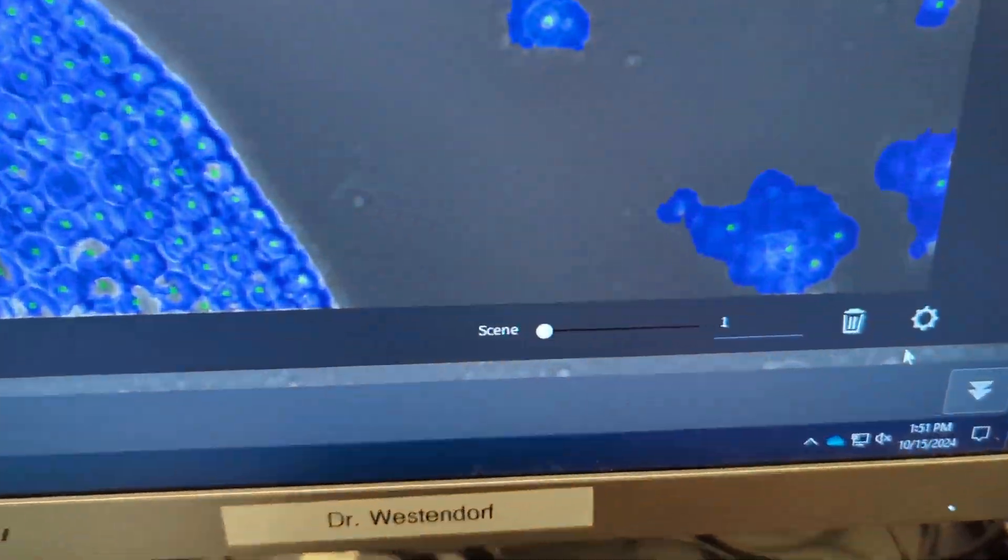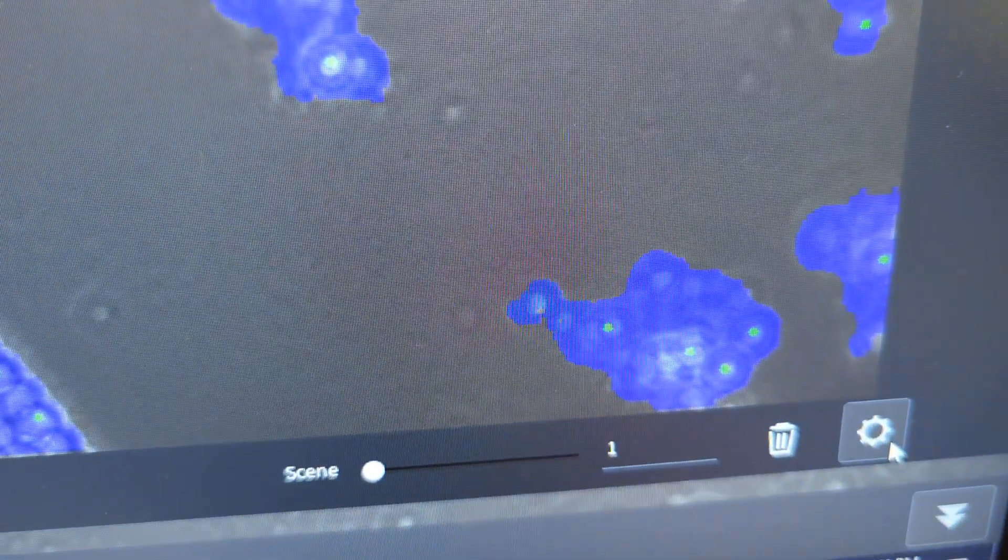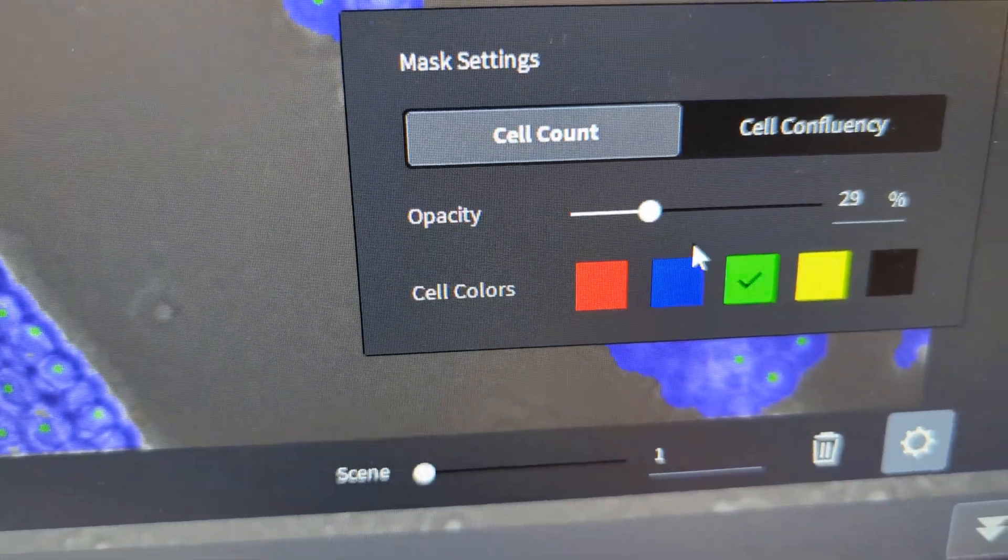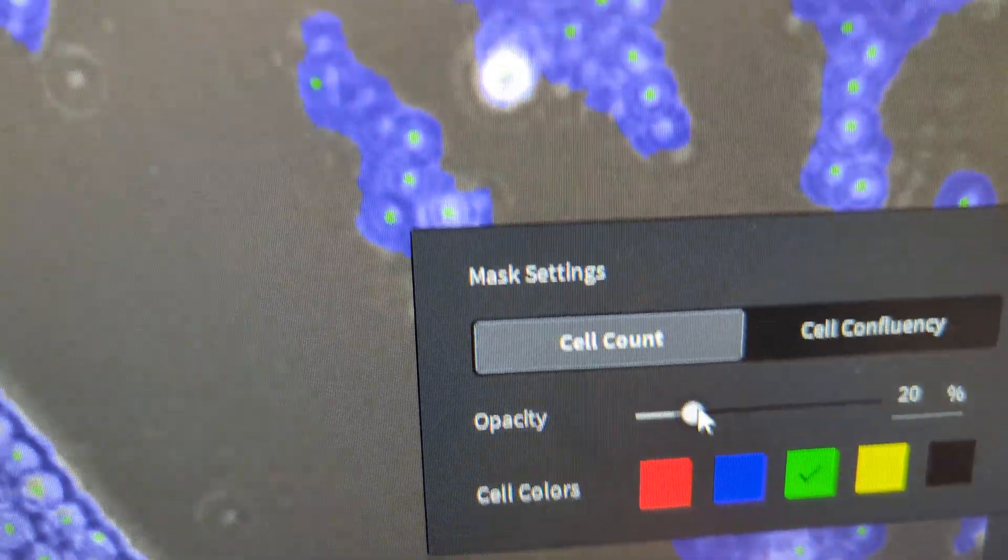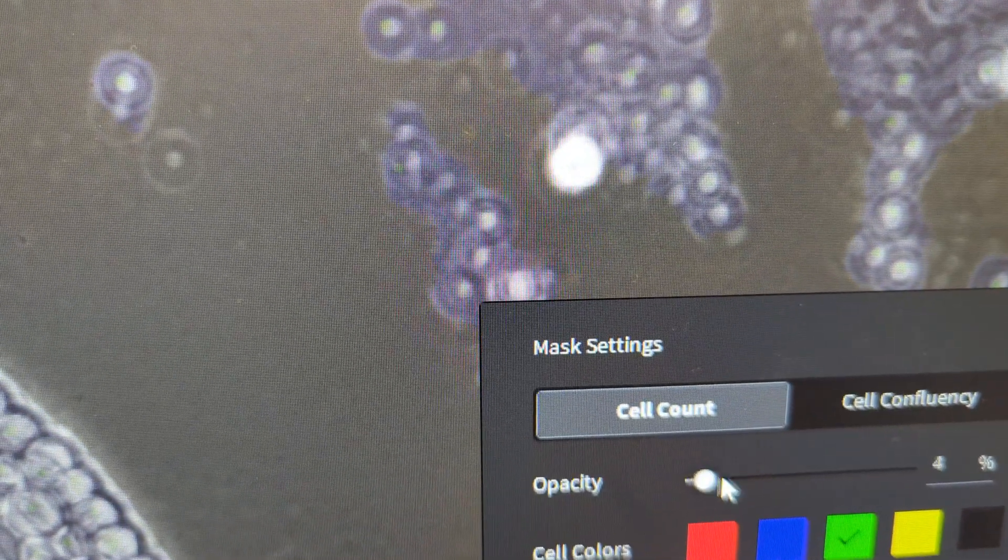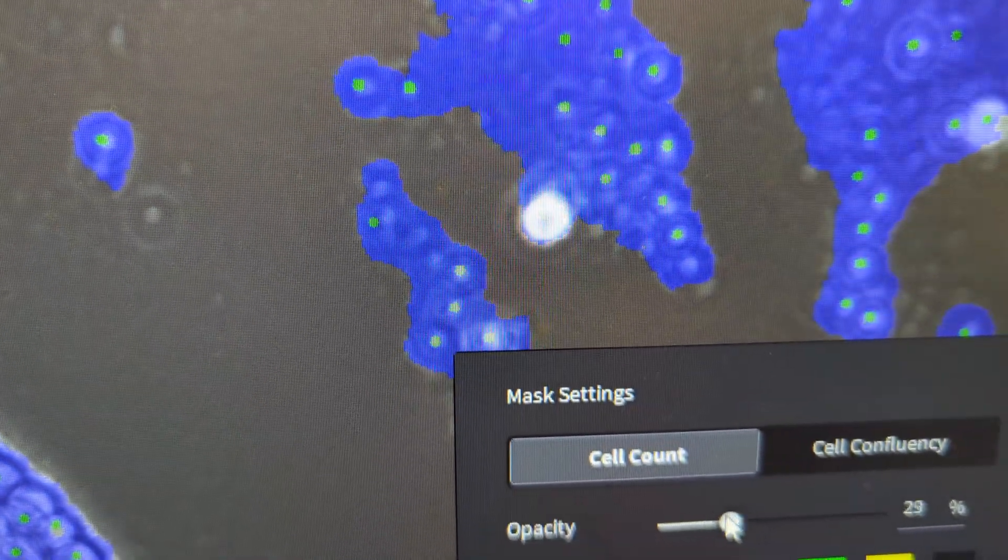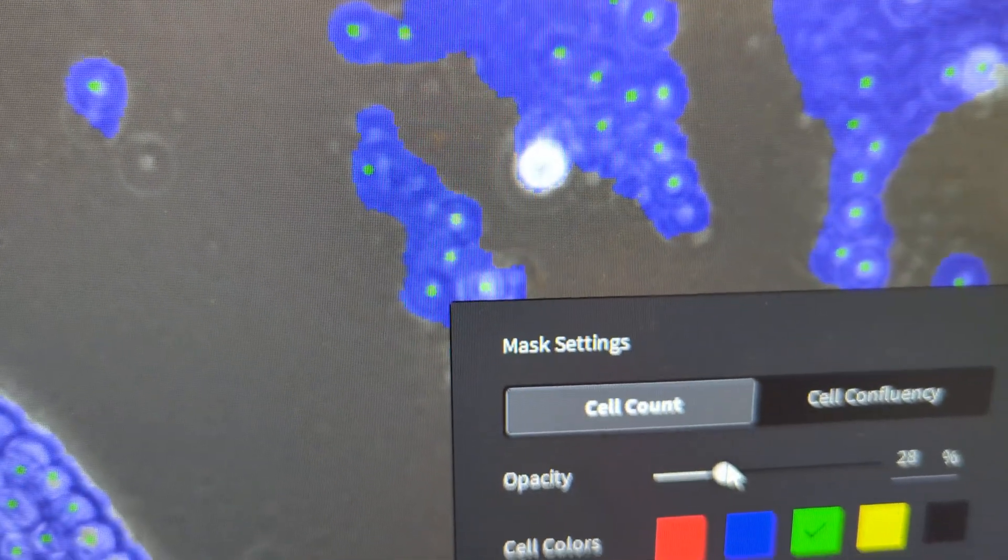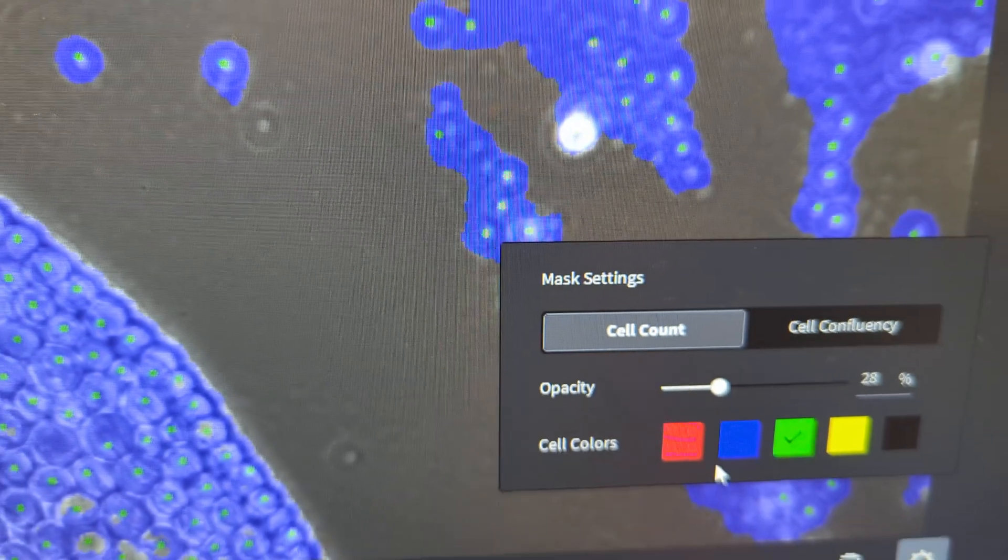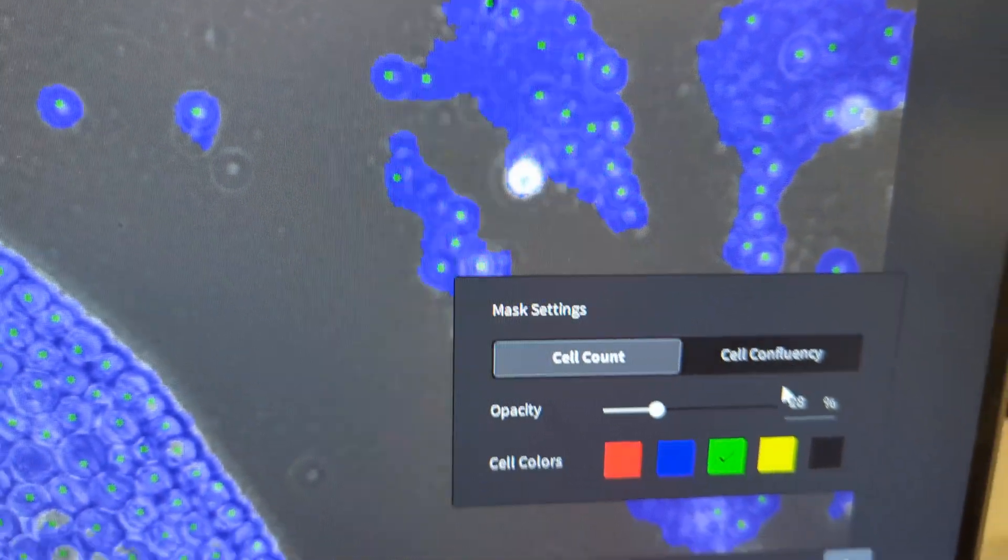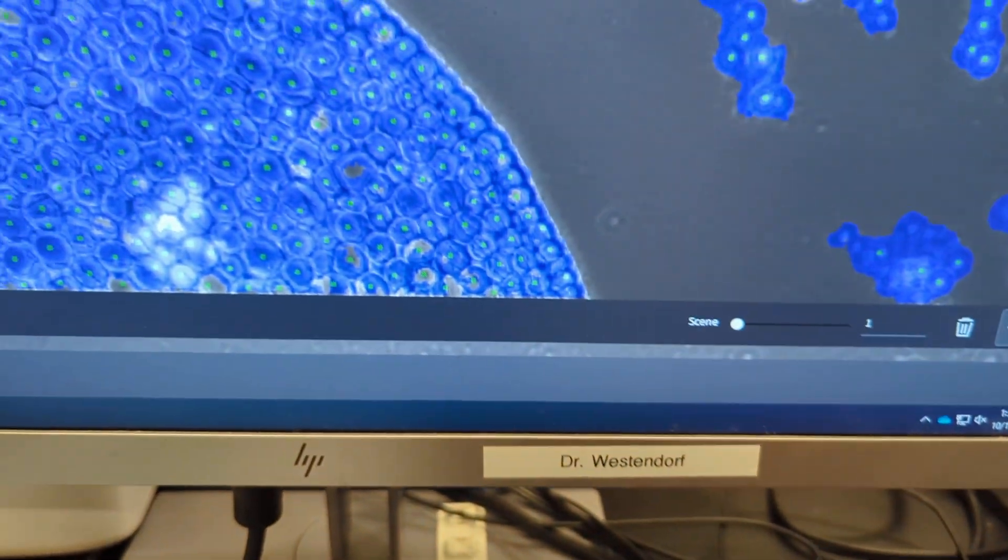Okay, there's an icon down here in the corner with a gear, and that gives you your opacity of those. You can see I'm adjusting them clearer or more, and somewhere around 30% is usually about right for those. And you can change the colors of either cell counts or confluency, however you want.